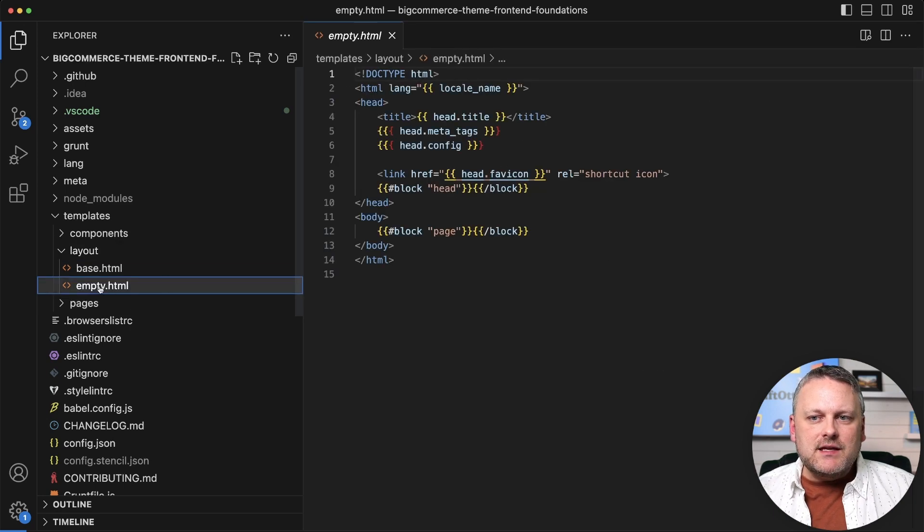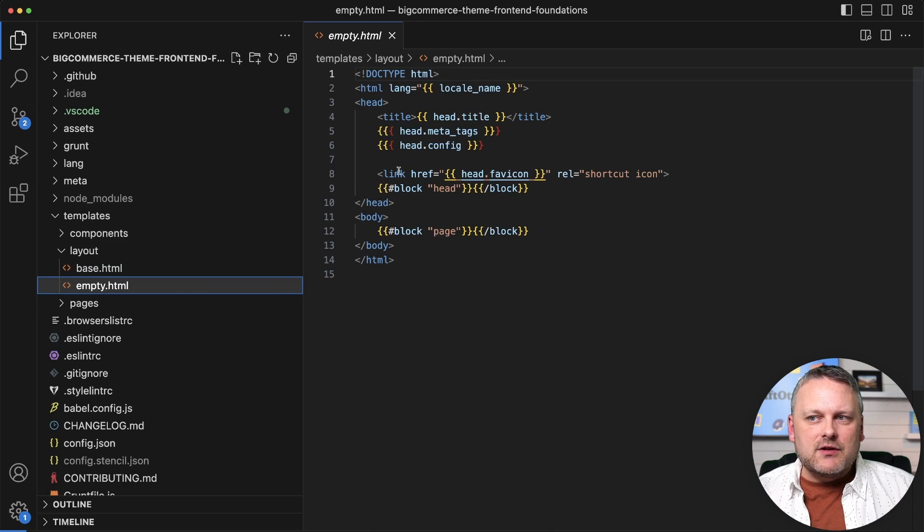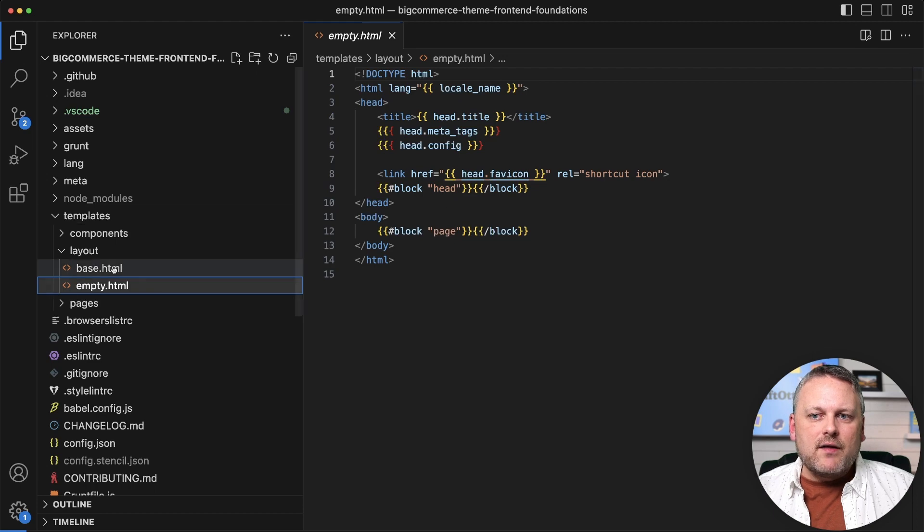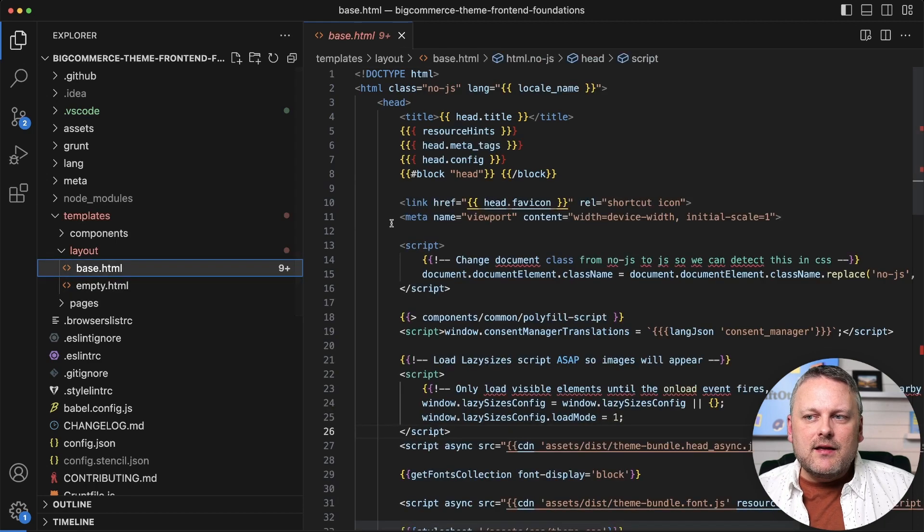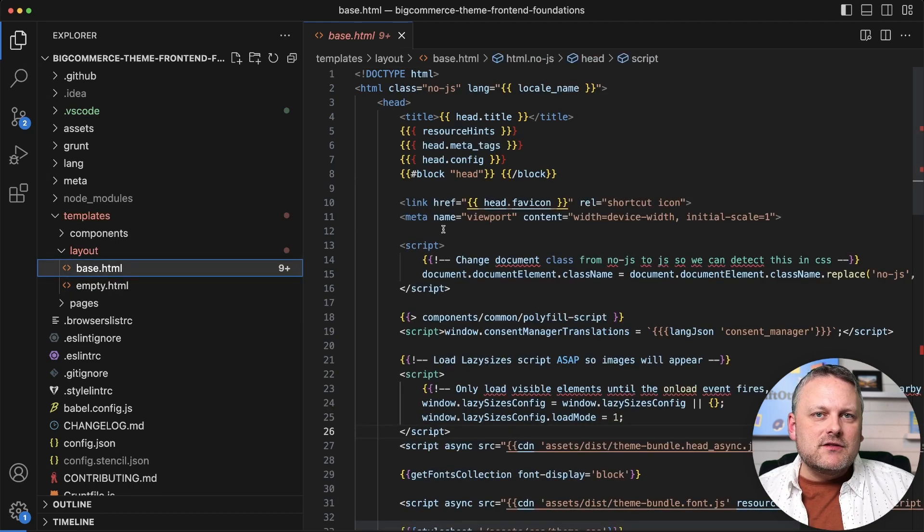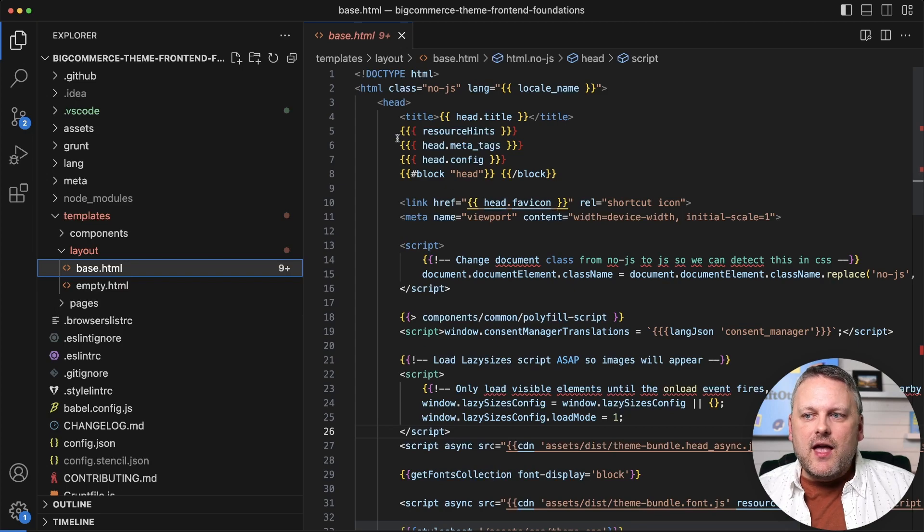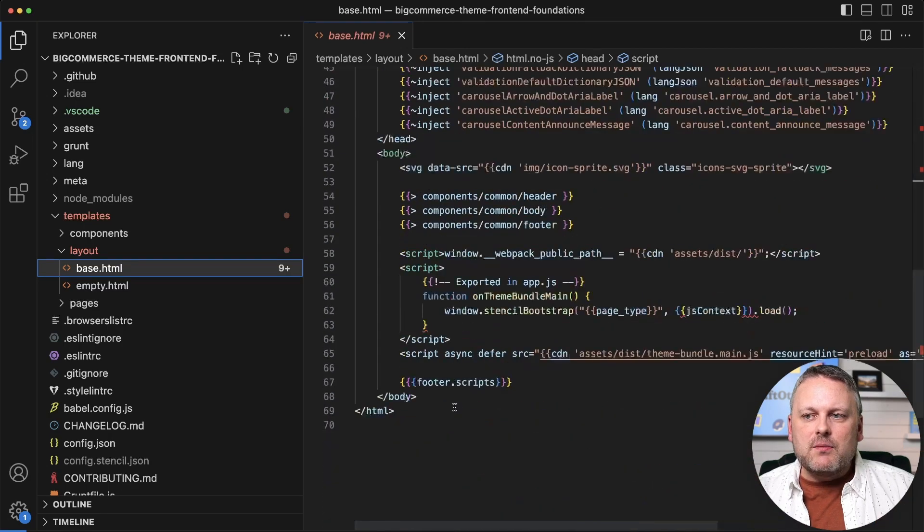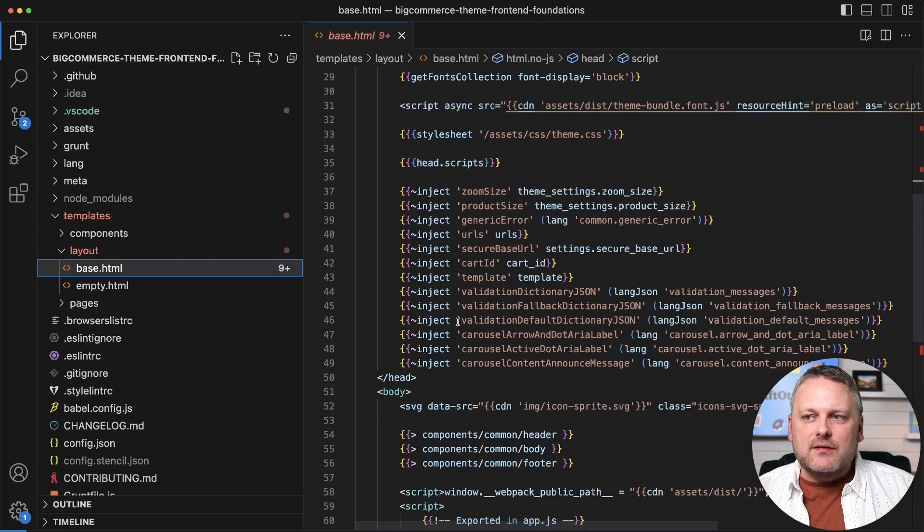The empty template that's in here is pretty much just a stripped down template just containing a head and a body, while this base template is the one that pretty much all pages in the theme use. We see a lot more in here, but this is still basic frame stuff.